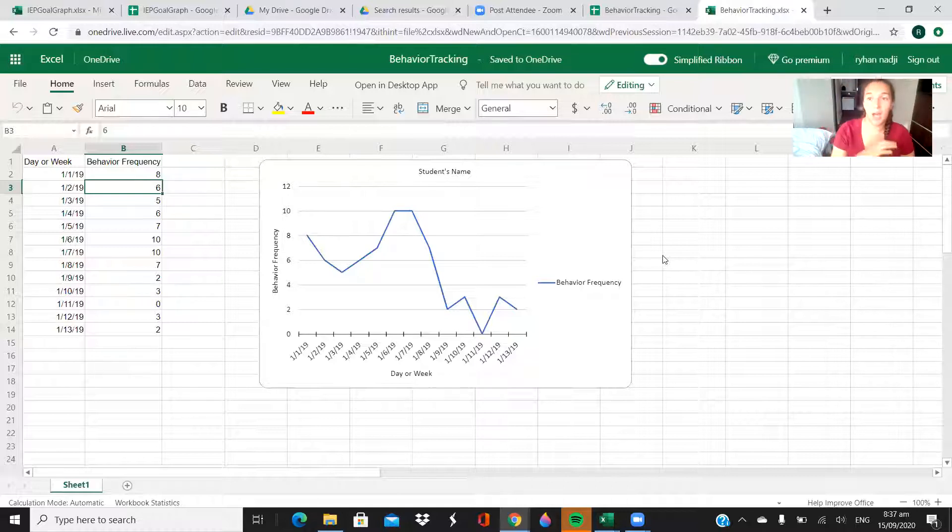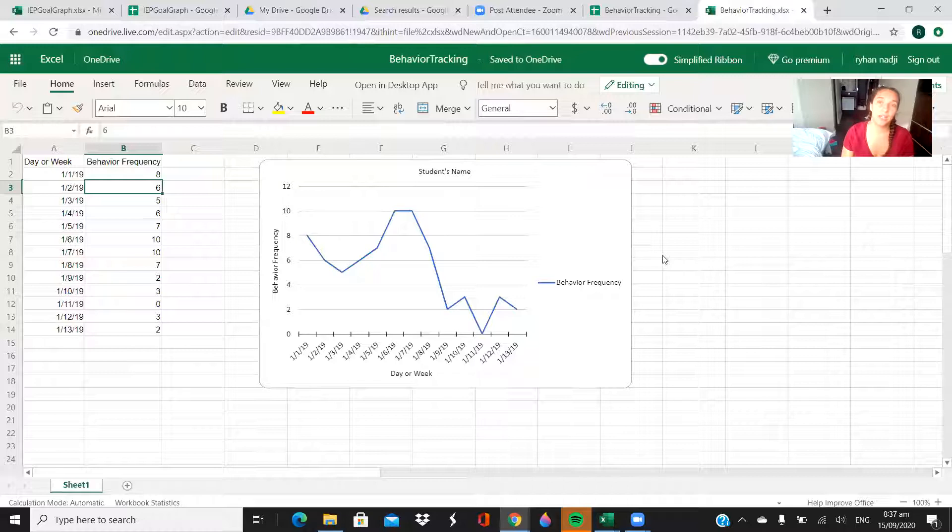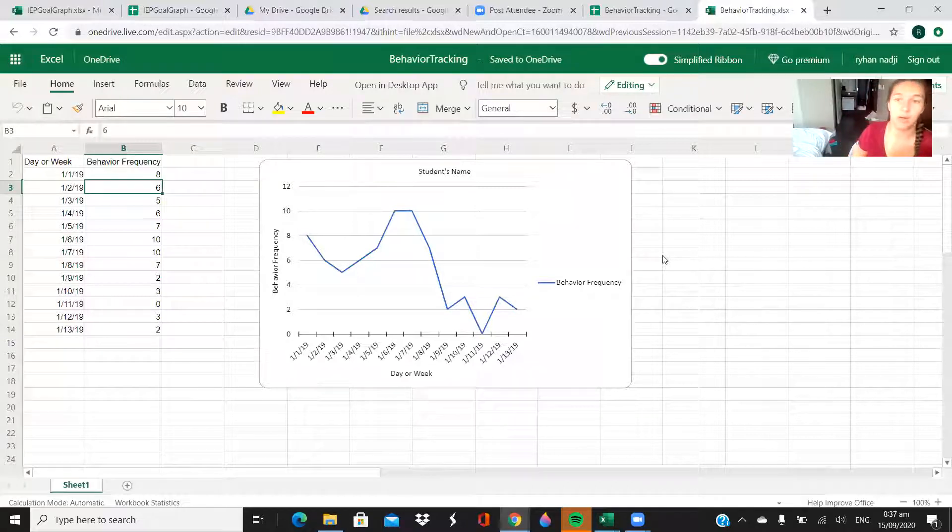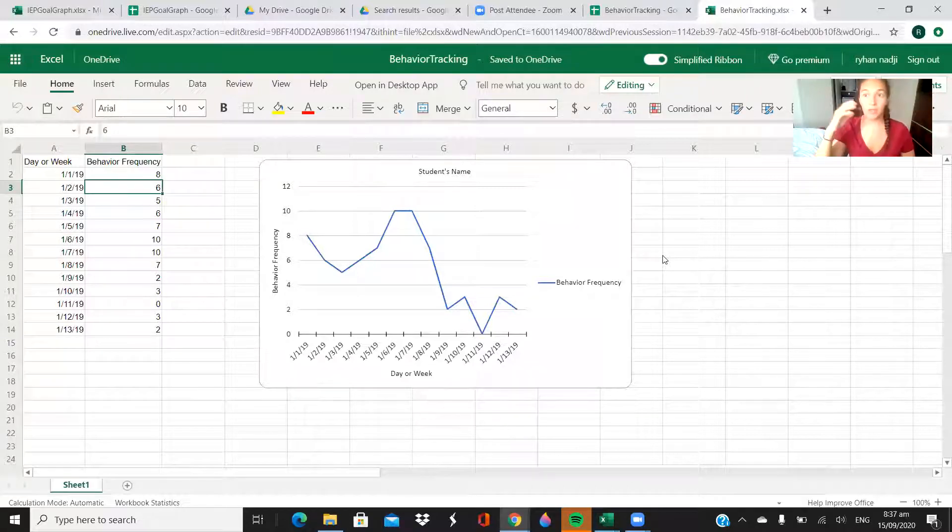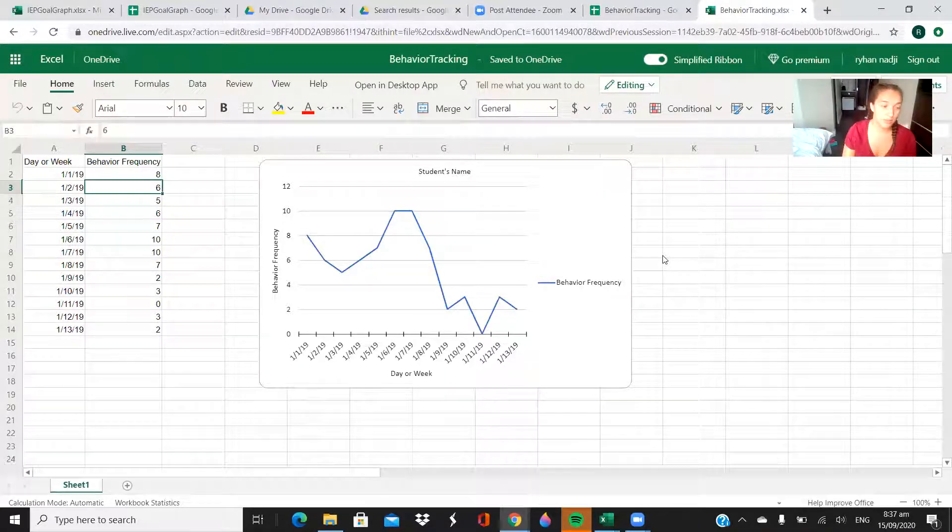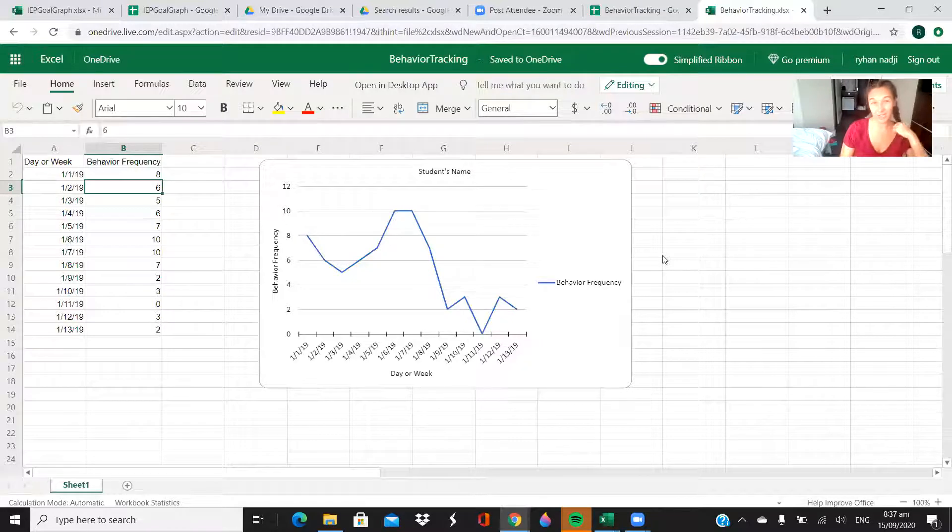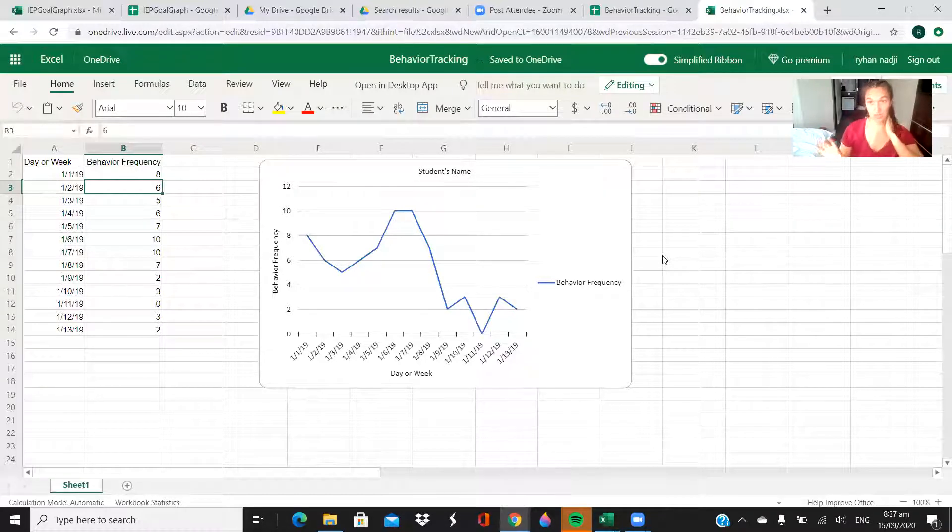This would not be an appropriate setup if you're trying to track how much time it takes before they get started on their work, or how many minutes they can focus on their work at once. This is just a frequency chart, trying to make it very simple.